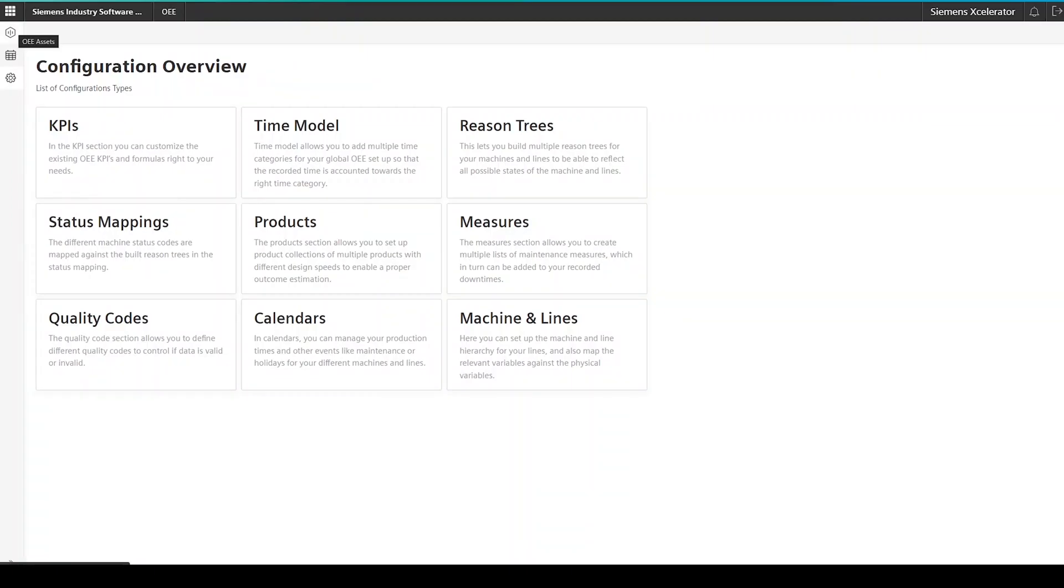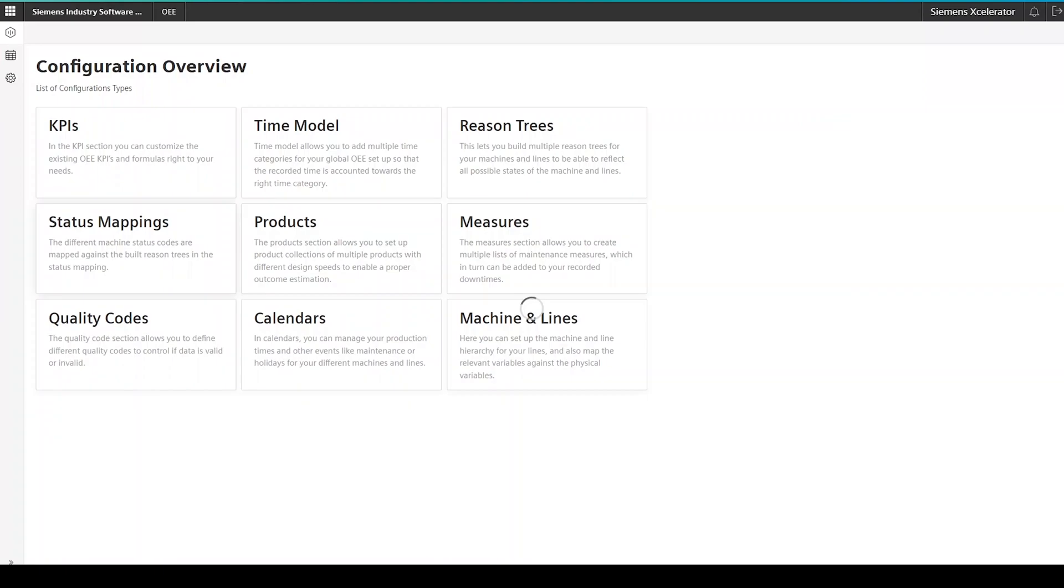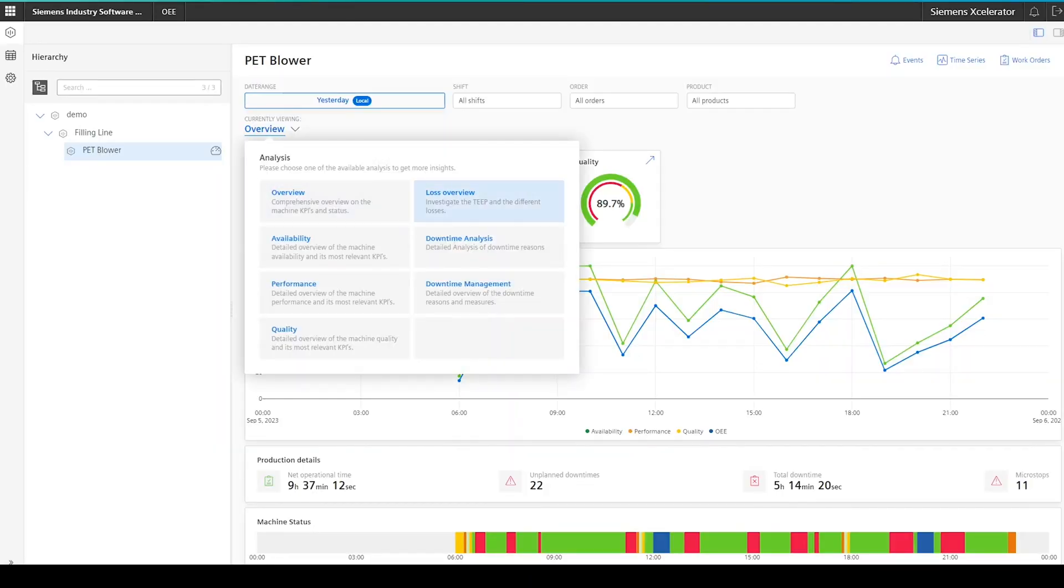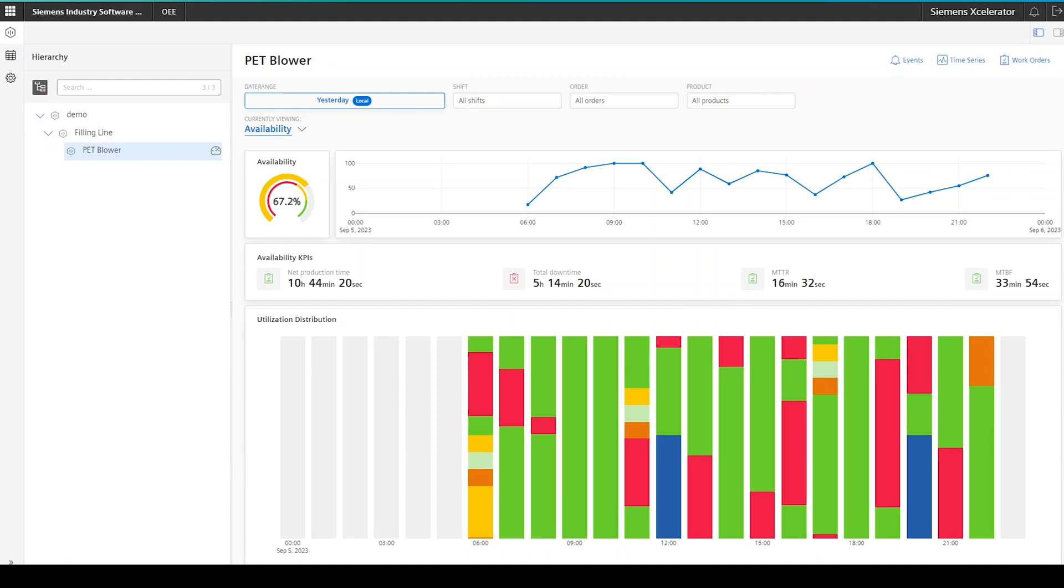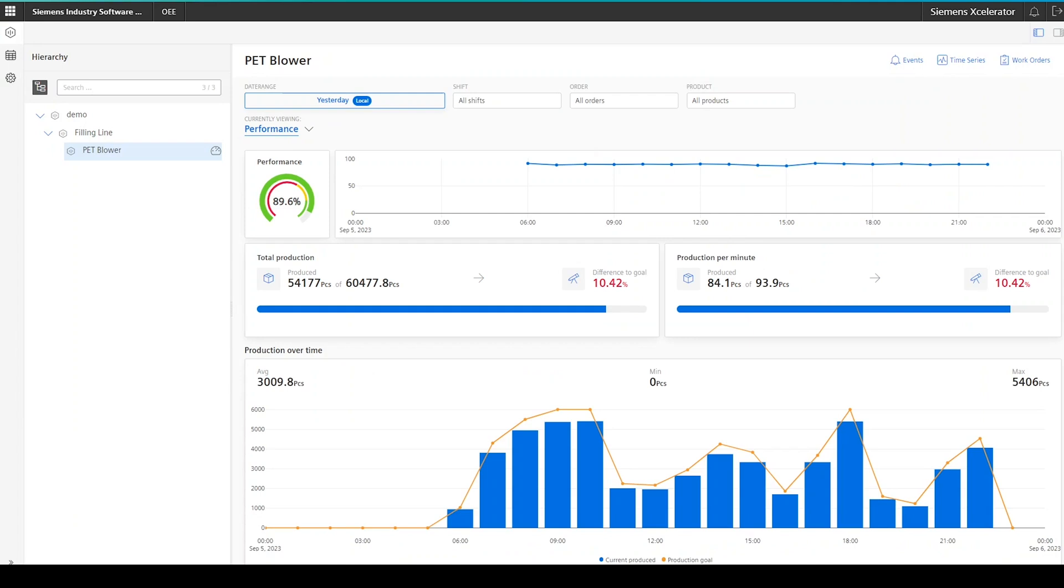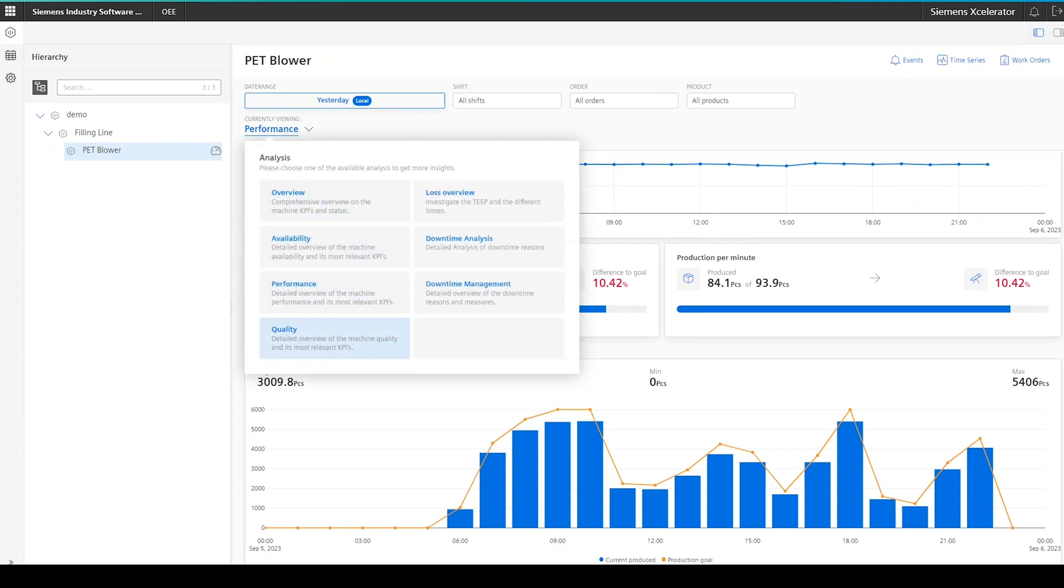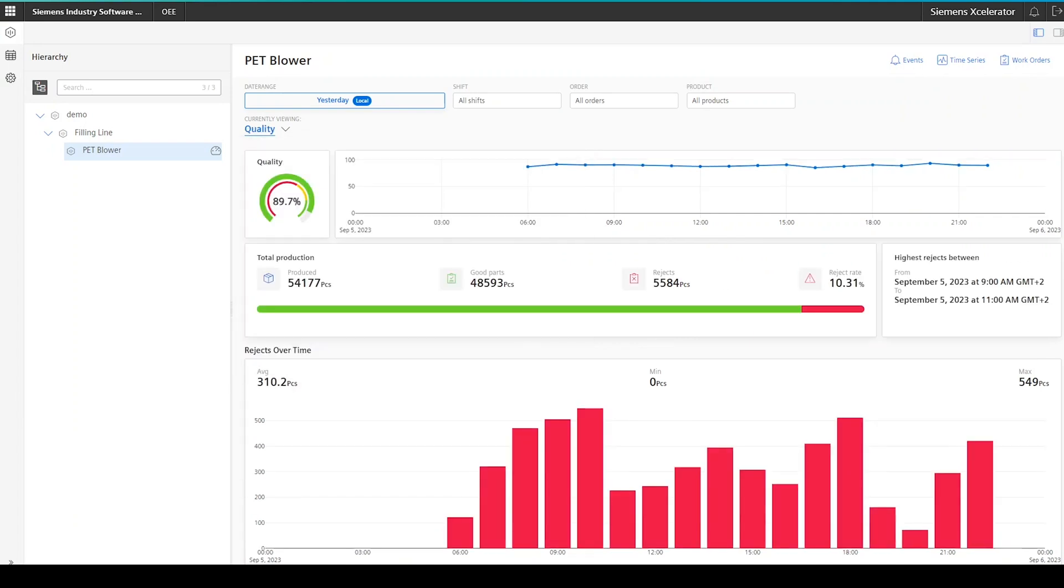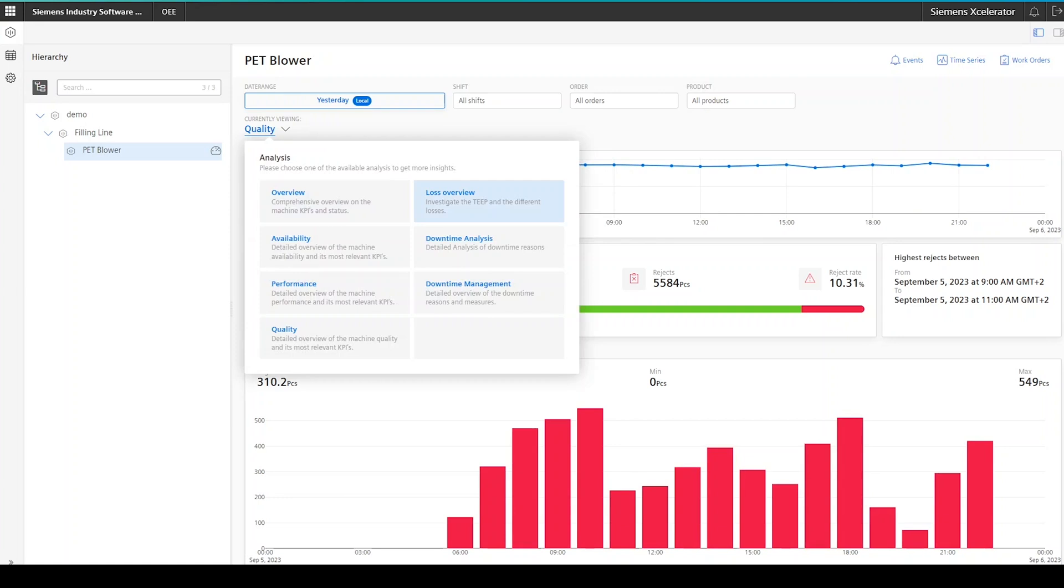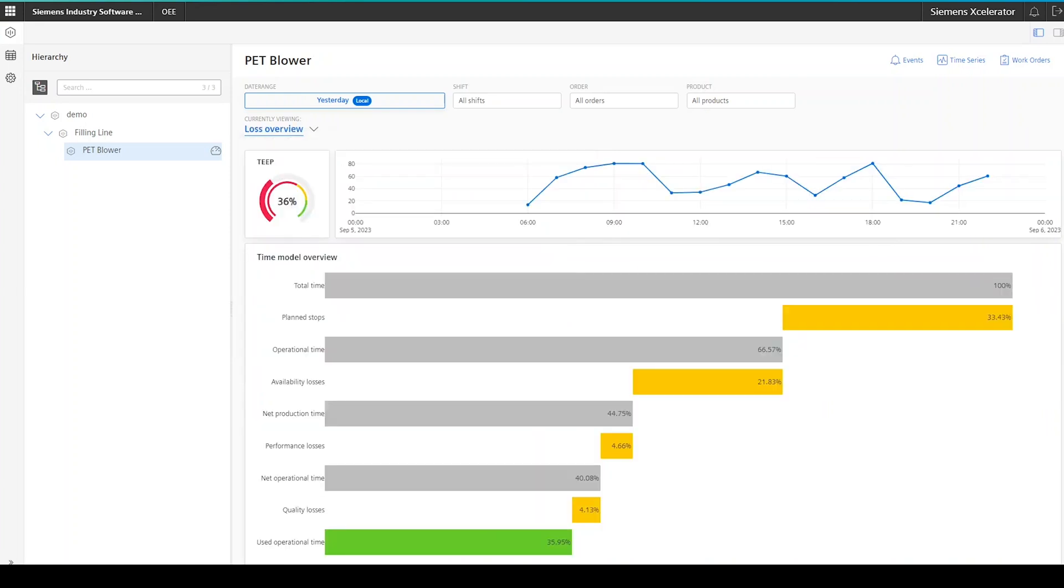Once Insights Hub OEE recognizes that the asset configuration is completed, it will start to load data from the asset in the Insights Hub OEE database. The application also loads the data of the last two weeks, if that already exists. From now on, you should be able to see the data in Insights Hub OEE.